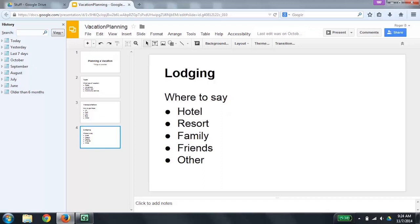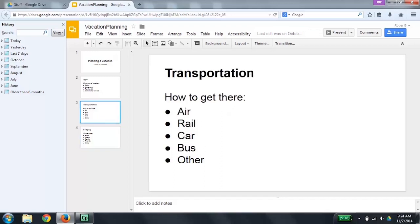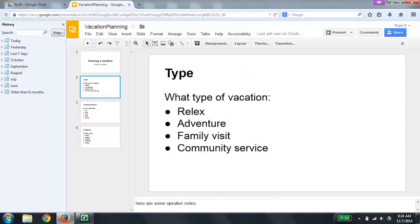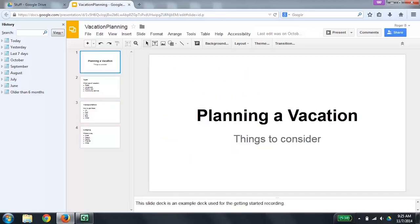That was slide 4 of 4, so there are no more slides to go through. I'm going to press the up arrow to go back to slide 1. Slide 3 of 4, slide 2 of 4, slide 1 of 4. Planning the vacation, things to consider. Layout: title. I press Control to silence the output.